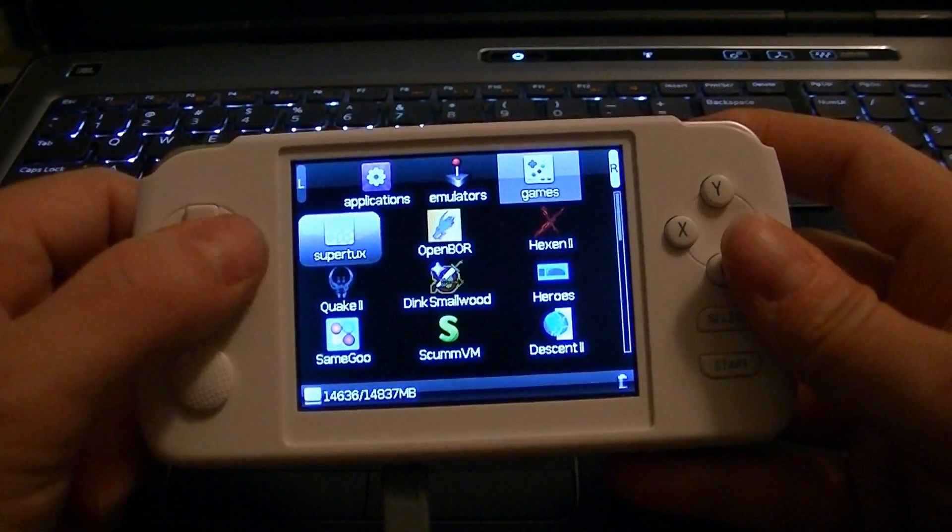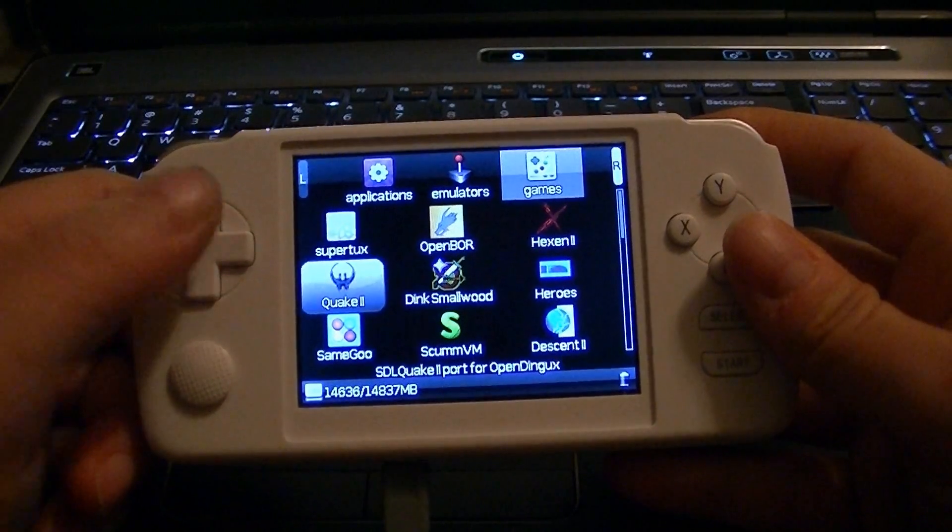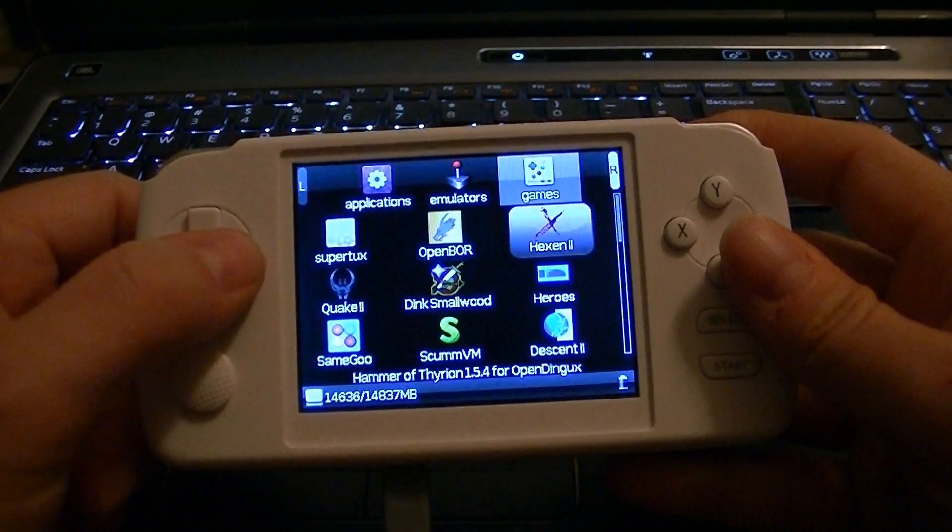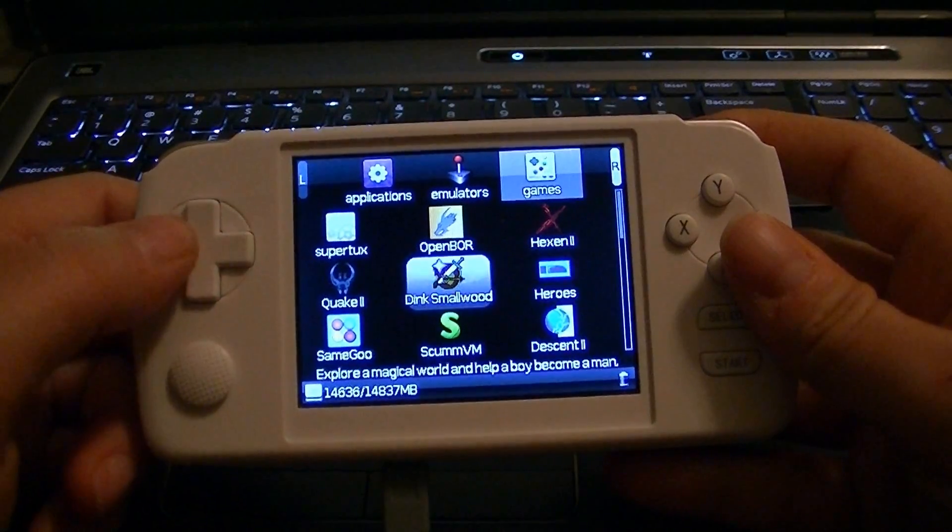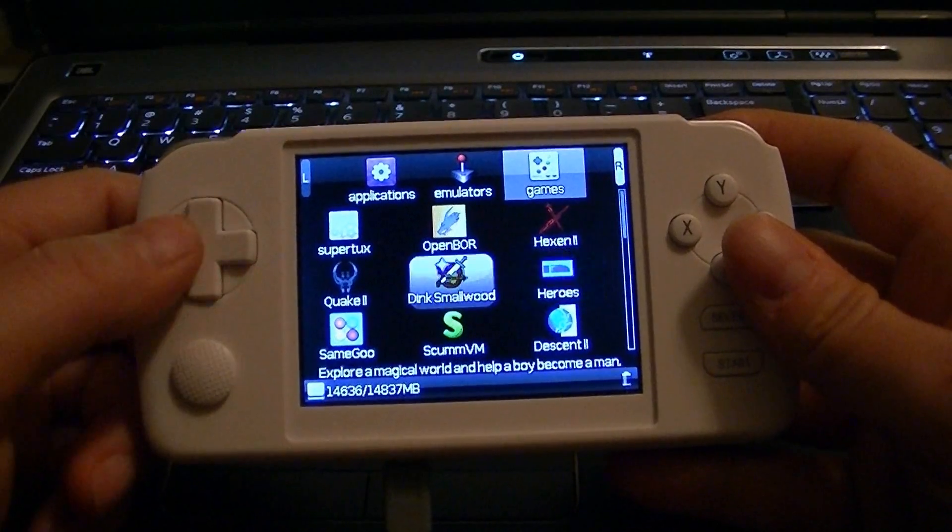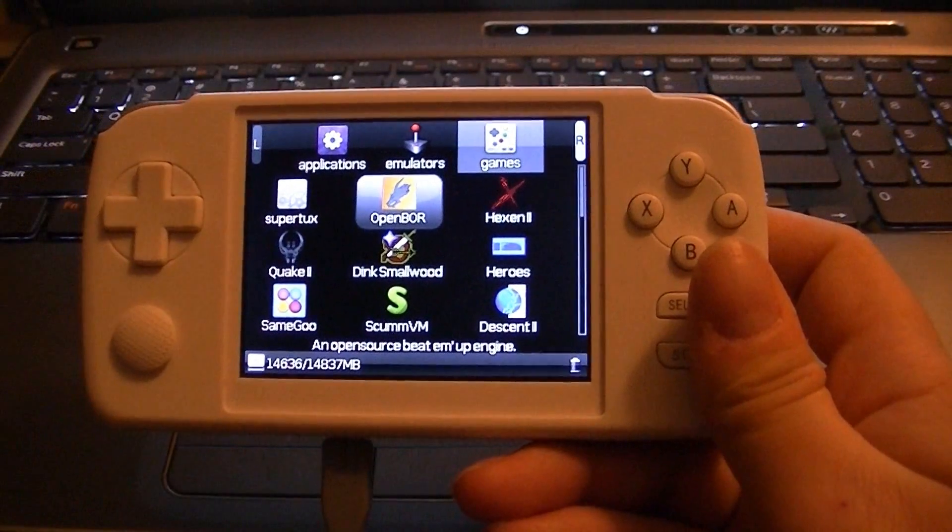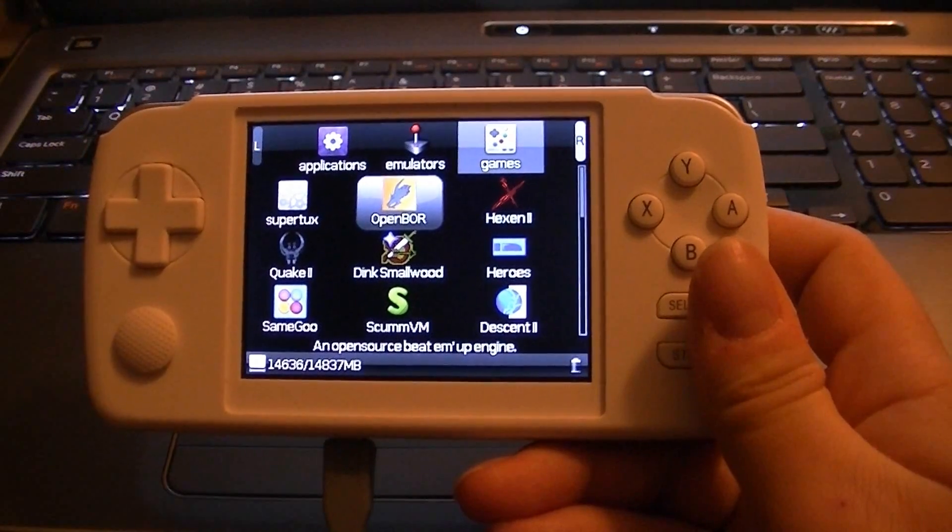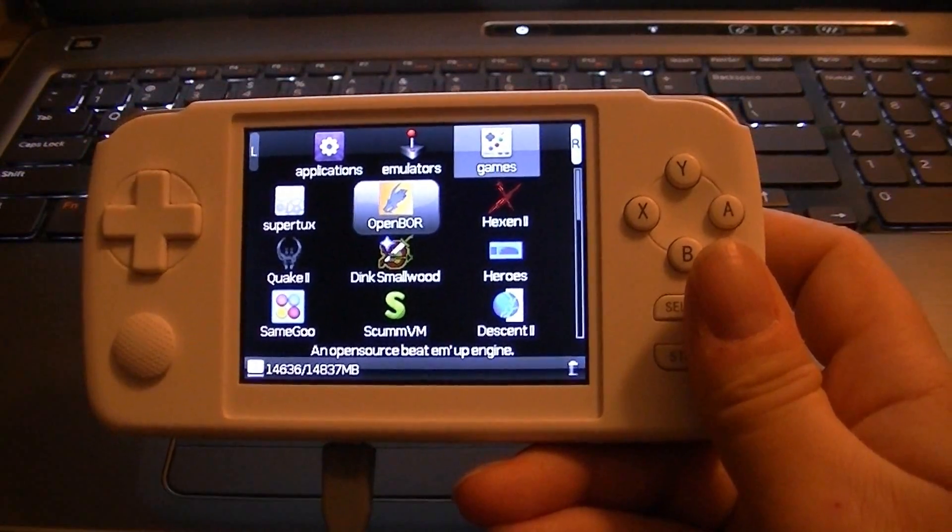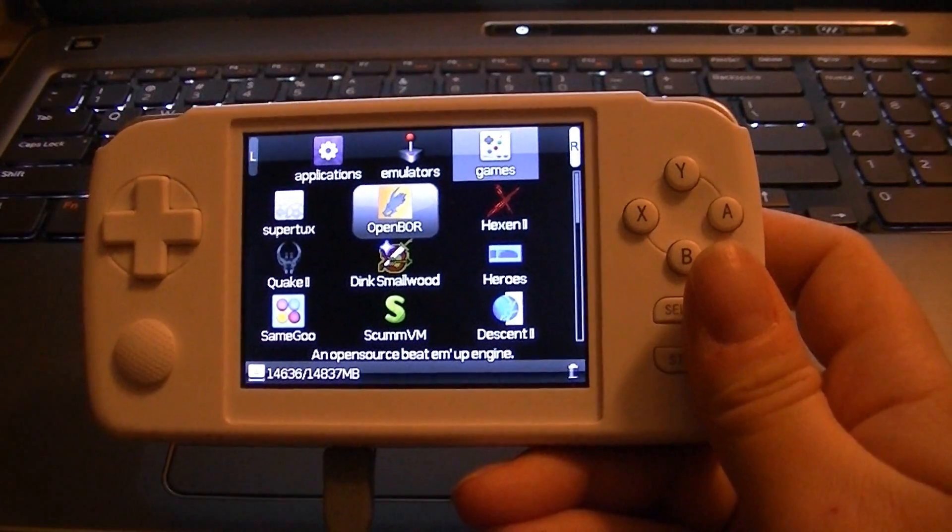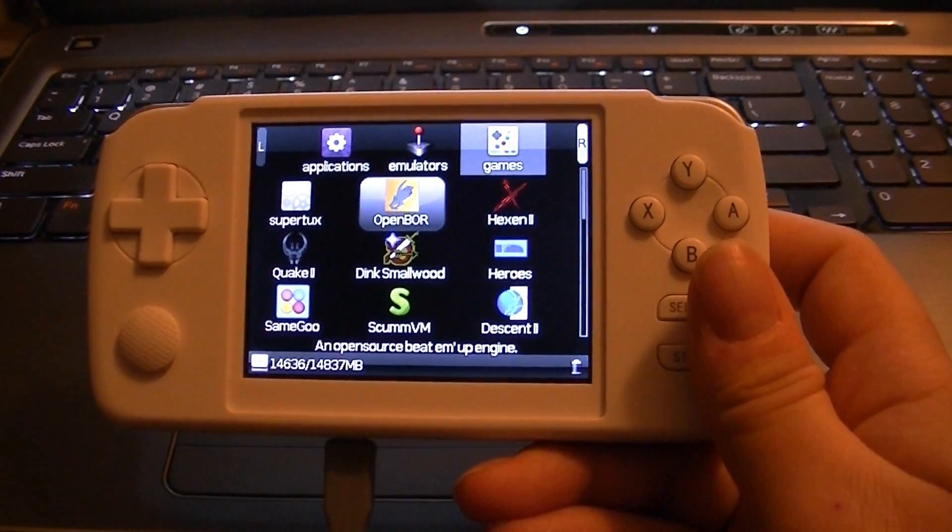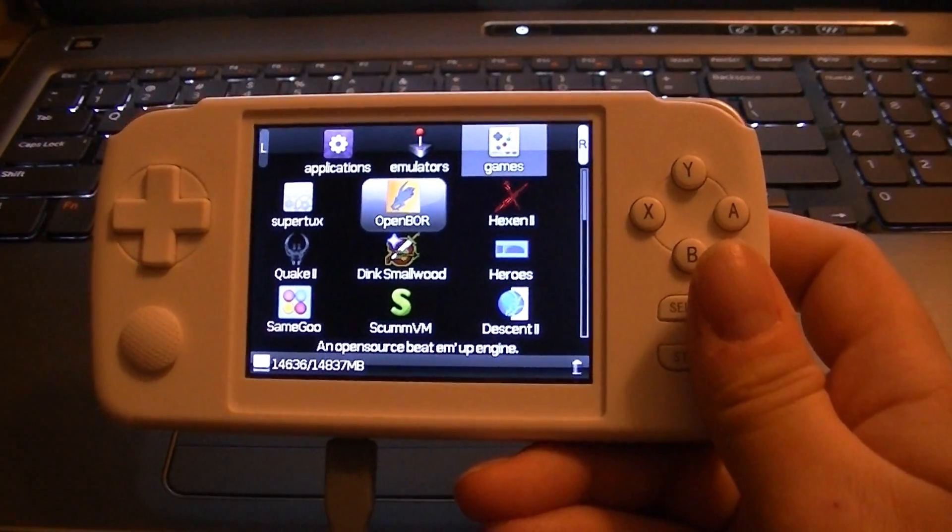Now, the next tutorial I'm going to do is I'm going to show you guys how to install it to the internal SD card. Okay, the next part of the video is going to show you how to install an application or game to the internal SD card.